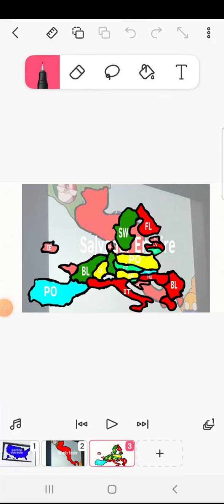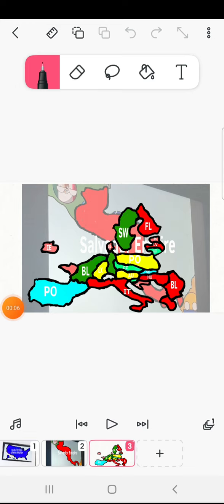European Union Battle Royale part three. Let's see who gets out today.